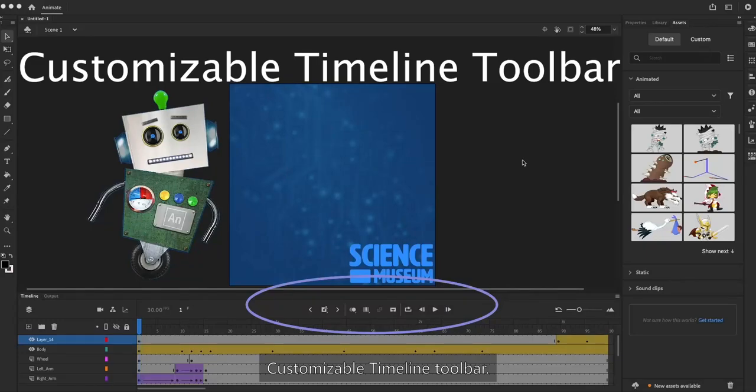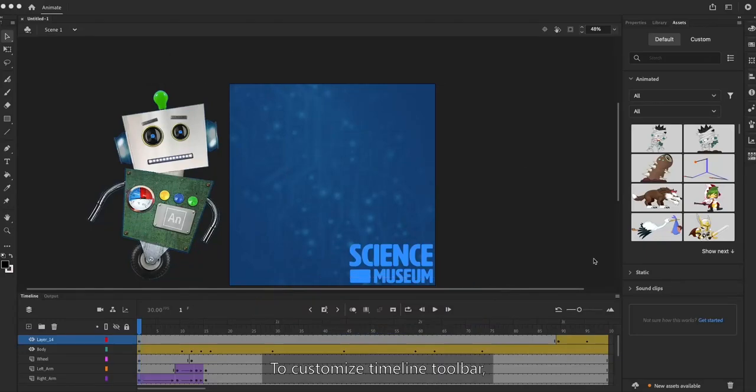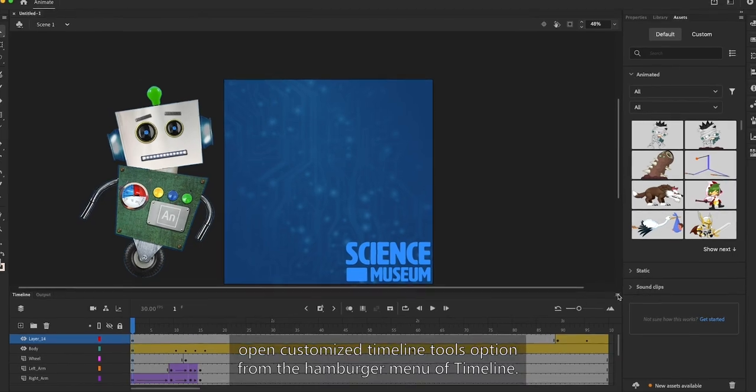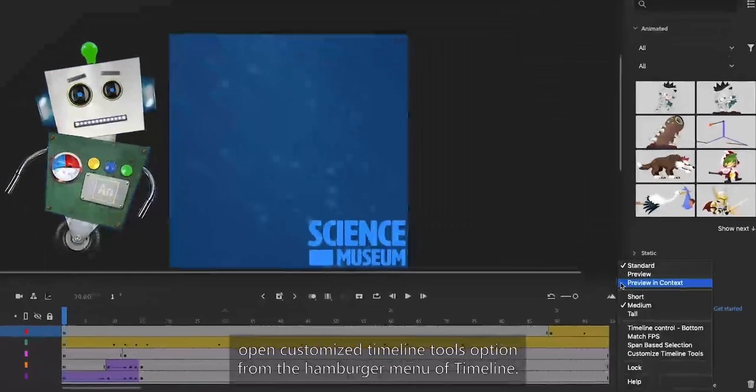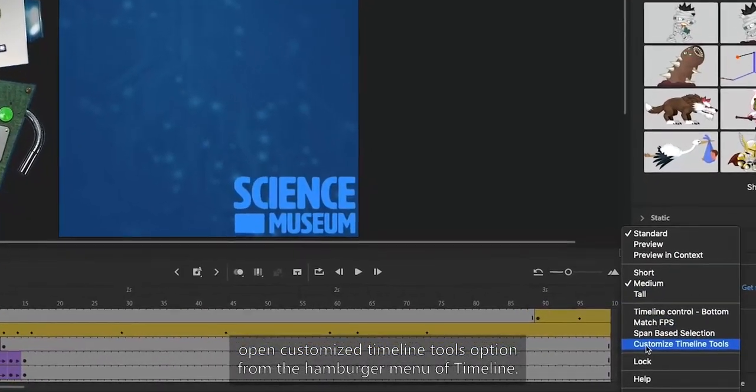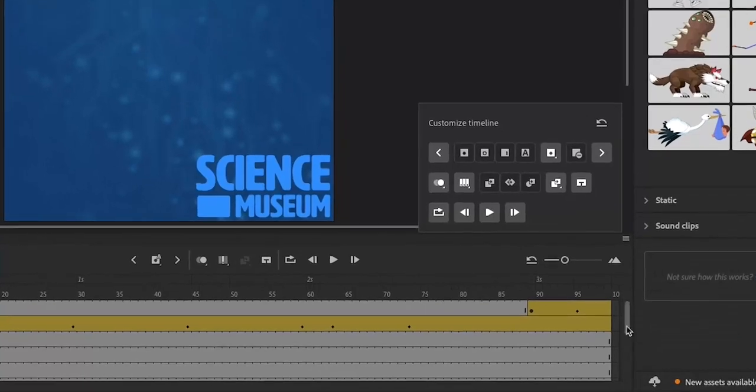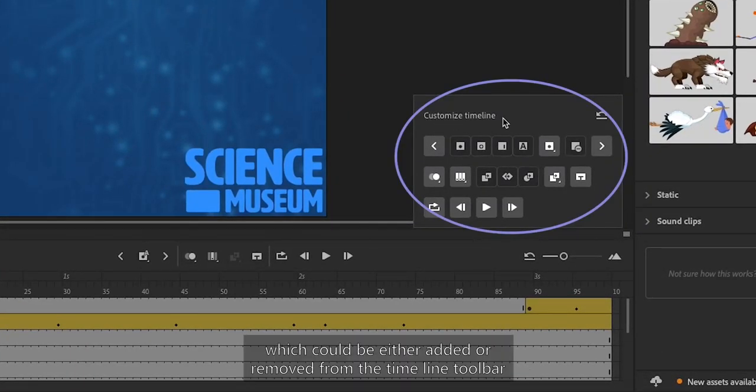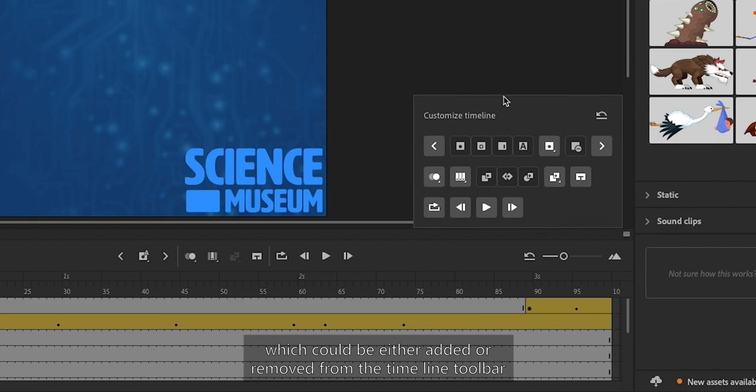Customizable Timeline Toolbar. To customize the Timeline Toolbar, open Customize Timeline Tools option from the hamburger menu of Timeline. This opens a panel with toolbar buttons which can be either added or removed from the Timeline Toolbar.